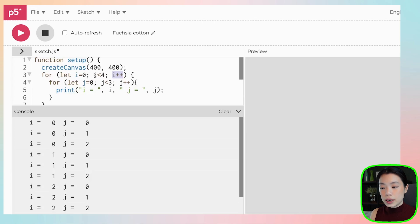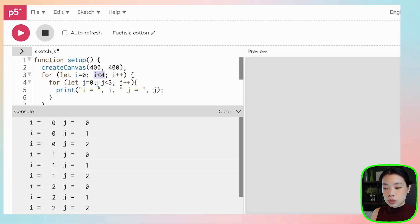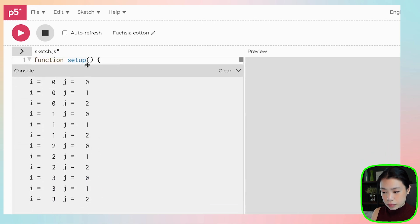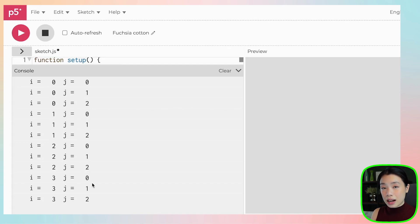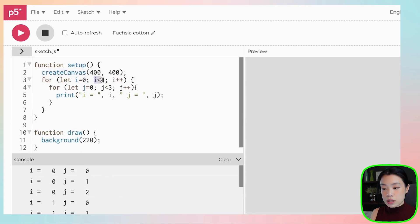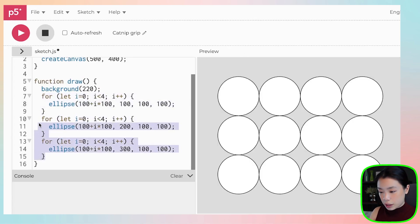Then we go back to the outer loop and i updates from zero to one. Since one is still less than four, we re-enter the inner loop and j goes from zero to two again. So the output is: 0,0 then 0,1 then 0,2; then i becomes one: 1,0 then 1,1 then 1,2; then i becomes two, three similarly; until i reaches four which no longer satisfies the condition, so we exit the loop.